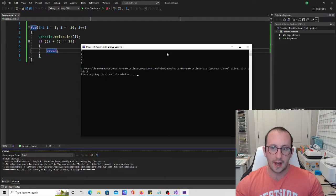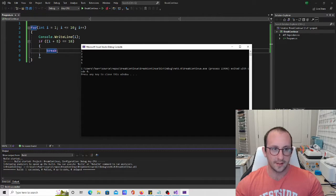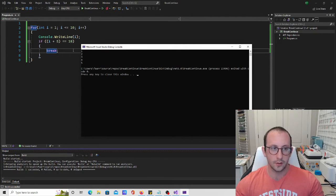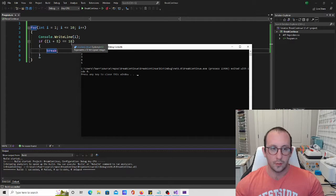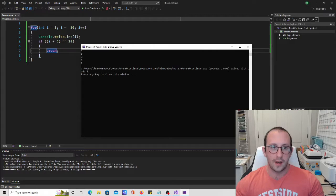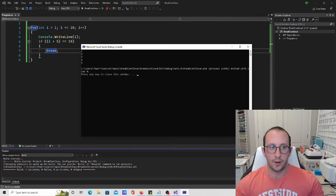Why does this happen? Walking through the code: i starts at one, it's less than ten, it writes one to the console, then checks if one plus five equals ten — it doesn't. Same for two through four. Once we hit five, we write five to the console, then check if five plus five equals ten, which it is, so we hit the break statement and break out of the loop entirely.